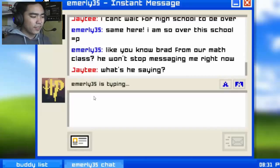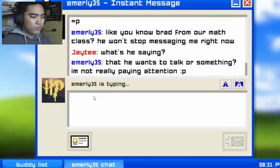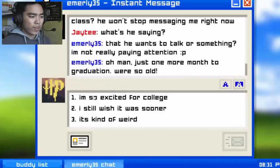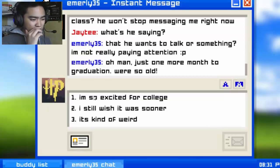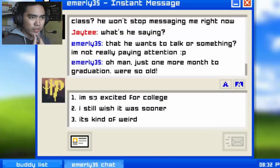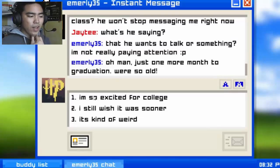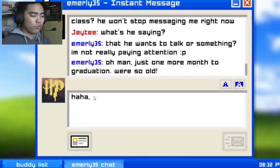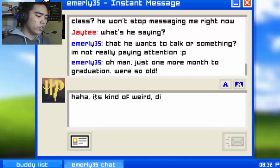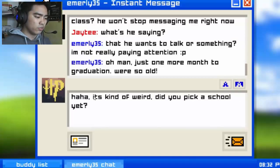Sorry, my keyboard is kind of loud. Just one more month to graduation — we're so old! Why did you just change the subject? 'I'm so excited for college!' So I'm in senior year of high school, end of school party, meaning I'm about to graduate. I'll go for 'it's kind of weird' — did you pick a school yet?